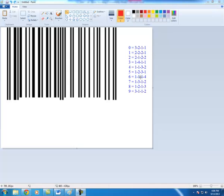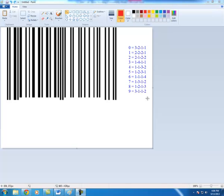The other thing to notice is that these codes are unique right to left and left to right. In other words, you don't see the same pattern whether you're reading these numbers from right to left or left to right. This allows the barcode to actually be scanned from right to left or from left to right. All right, so let's go ahead and get started.